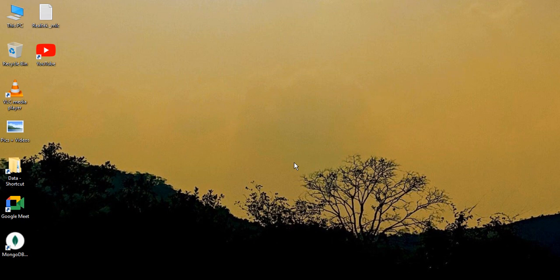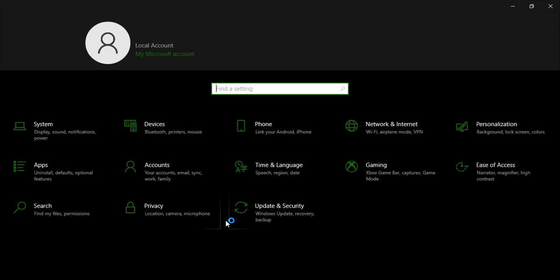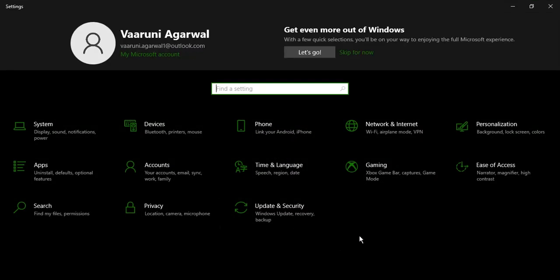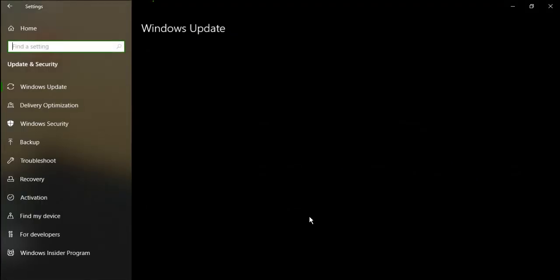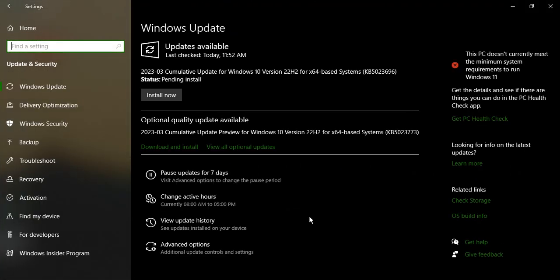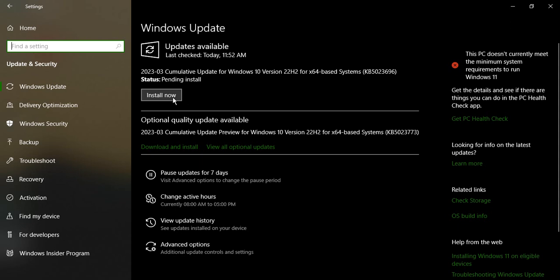So how do we check that? For this, right-click on the Start menu and go to Settings. From the settings, what you need to do is just go to Update and Security, and the first option that comes is Windows Update. As you can see in my case it is showing updates available. In your case also, if it shows some of the updates that are available, what you need to do is simply just click on install now.